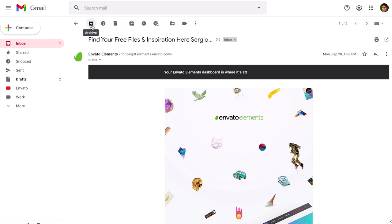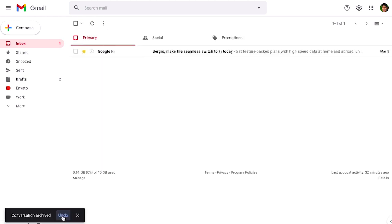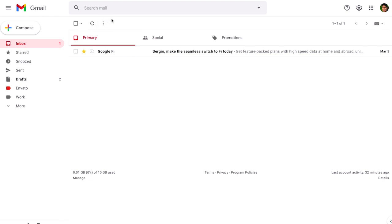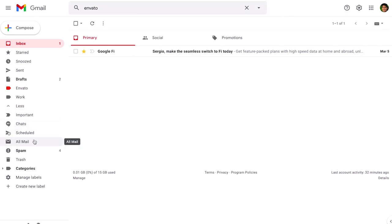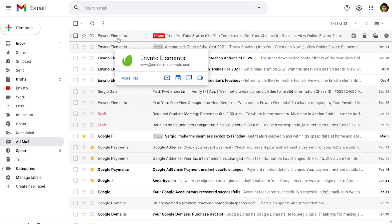And then if you want to find your archived messages there's two ways. You can use the Gmail search button or on the left menu there's an option that says all mail and then you're going to find all the emails that you archived.